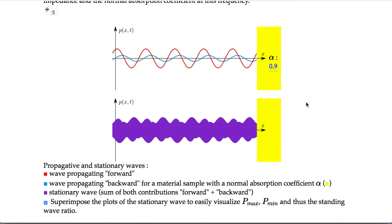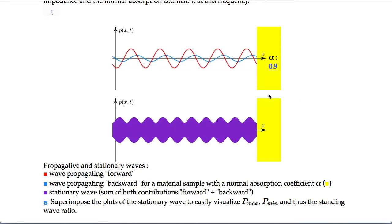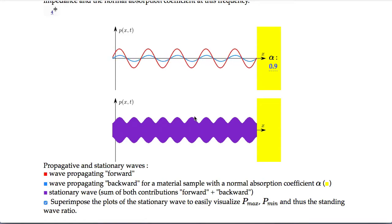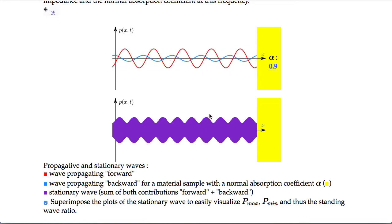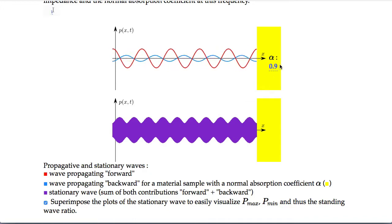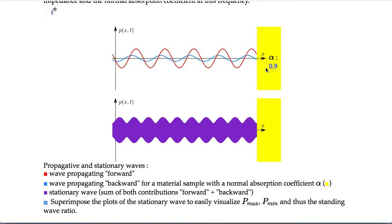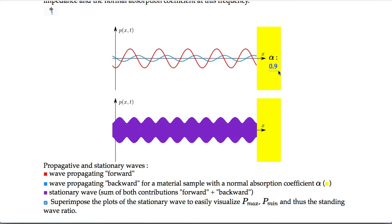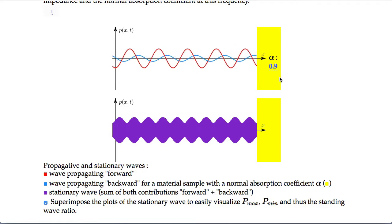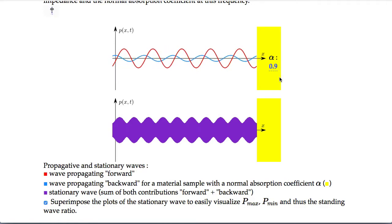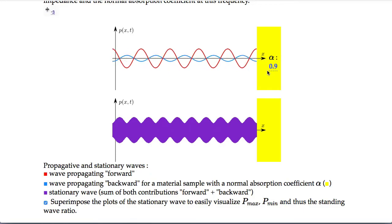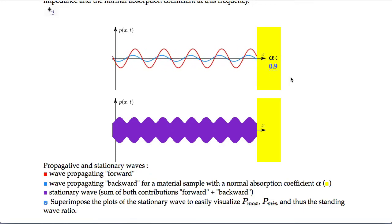In an impedance tube, we measure by moving the microphone inside the tube along the rail, and for one frequency we get access to the sound absorption coefficient for normal incidence and plane waves. We also obtain the surface impedance and the reflection coefficient before assessing the sound absorption coefficient.